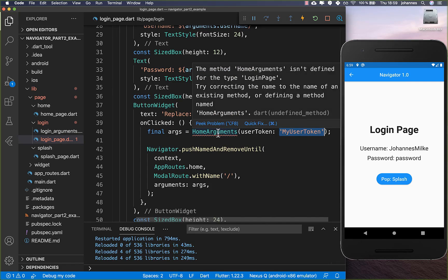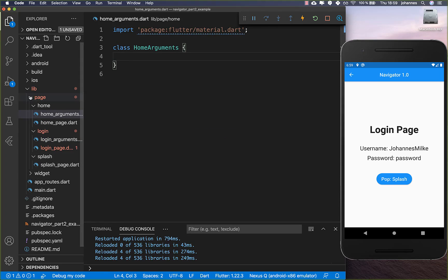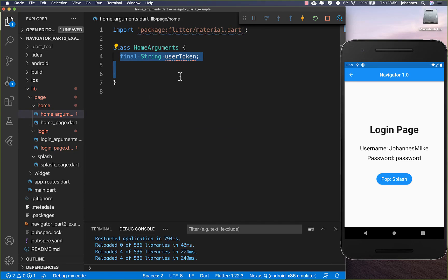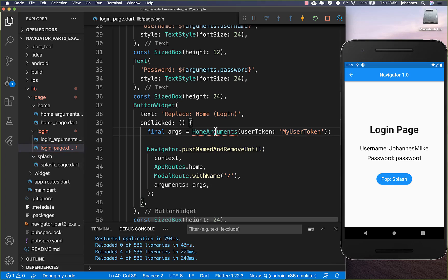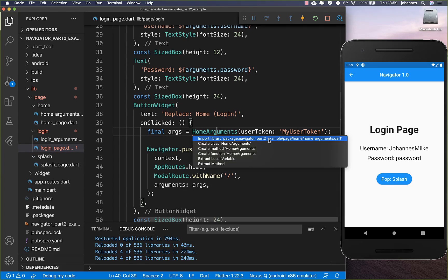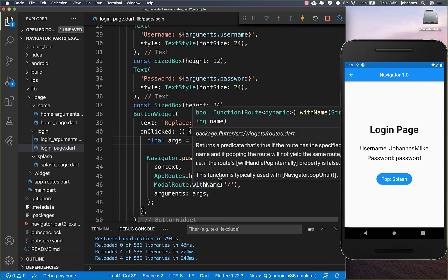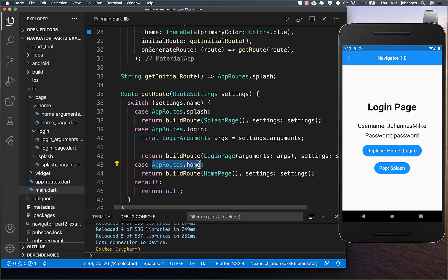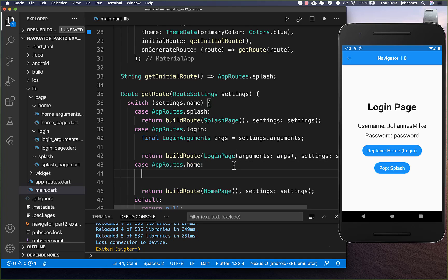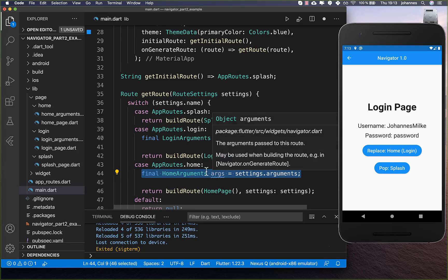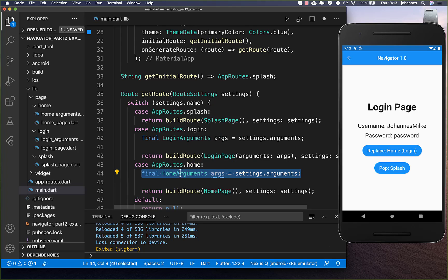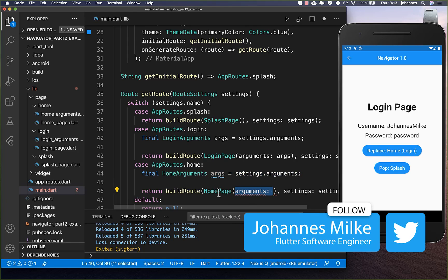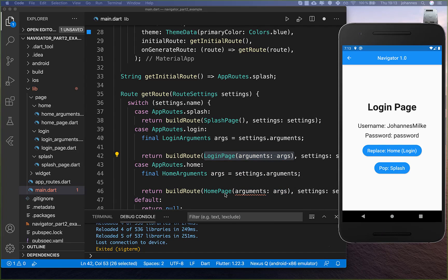Now we want to create the HomeArguments class. Inside our pages/home directory, we create home_arguments with a user token field and constructor. You also need to import it inside the login page. Then we go to our main page, and inside our home route we get the settings.arguments cast to HomeArguments, and put them inside our home page.